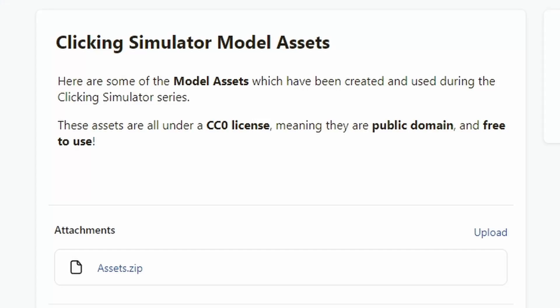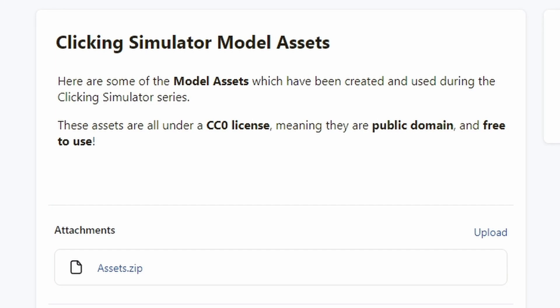With that being said, let's get right into it. Before we start getting into Studio, you're going to want to go down below in the description and click the link to this specific Patreon post. Now you might be thinking, 'I'm not going to buy your Patreon post' — but this one is completely free, and it includes a couple of the models we're going to be using in this series and more specifically in this episode.